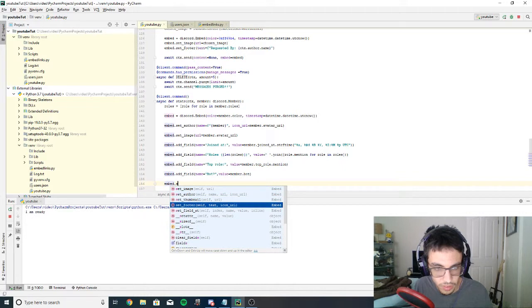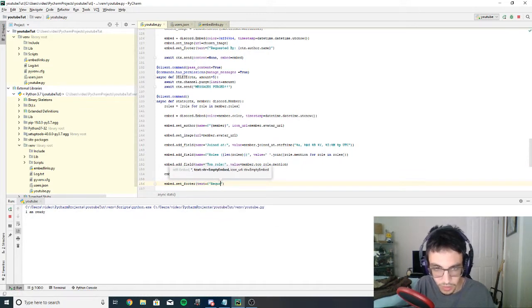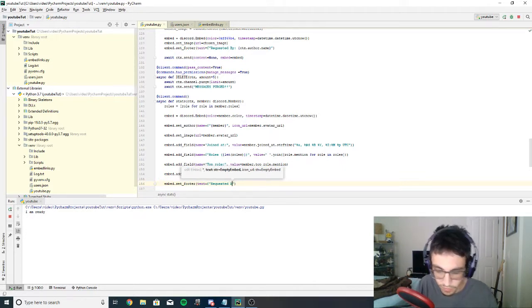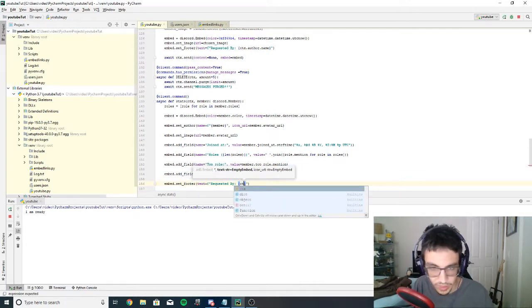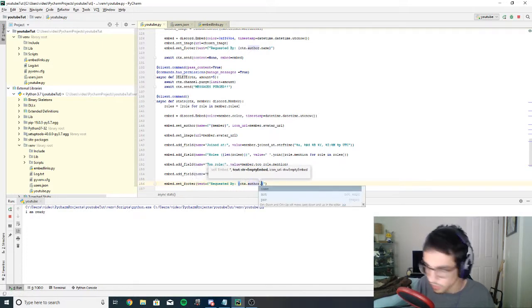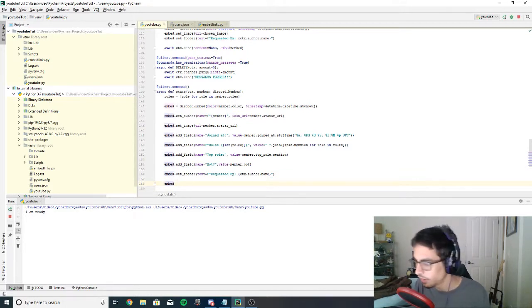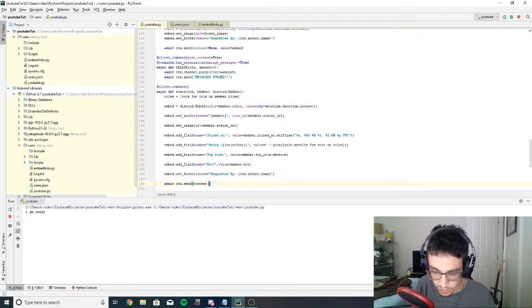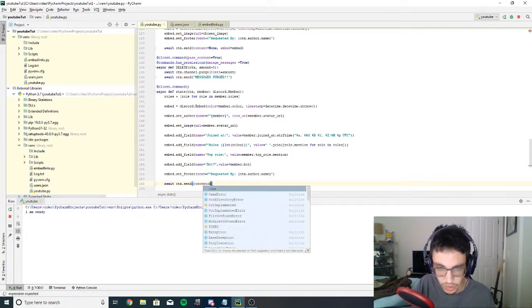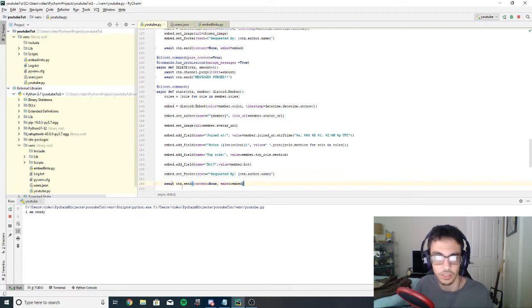Finally, embed.set_footer with text=f'Requested by {ctx.author.name}'. Then we send it with: await ctx.send(content=None, embed=embed). Now let's rerun the bot and test it.